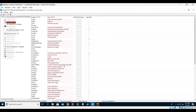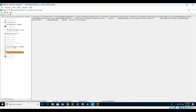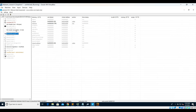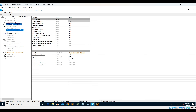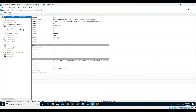Here you can see that it is possibly a dropper. We can check it in detect-it-easy as well to get some more information. The entropy is 7, so maybe it is packed but not entirely — some of its sections could be packed. We'll need to use a 32-bit decompiler or debugger. Here we can also see the manifest file, which looks very random.